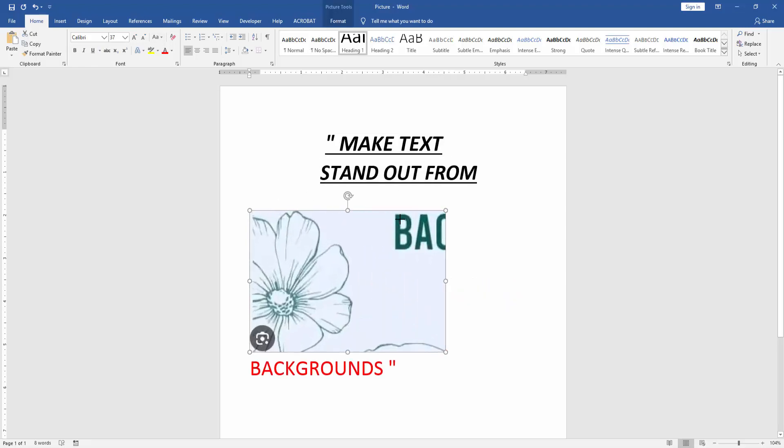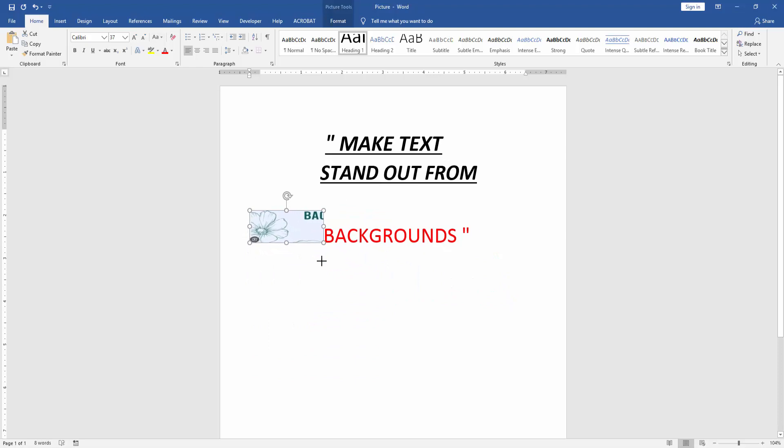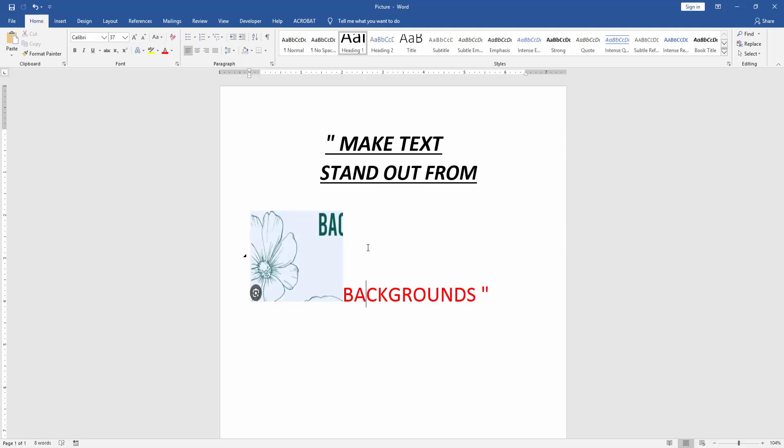We can see here we separated picture to text very easily. I hope you enjoyed the video. Please like, comment, share and subscribe to my YouTube channel. Thanks for watching.